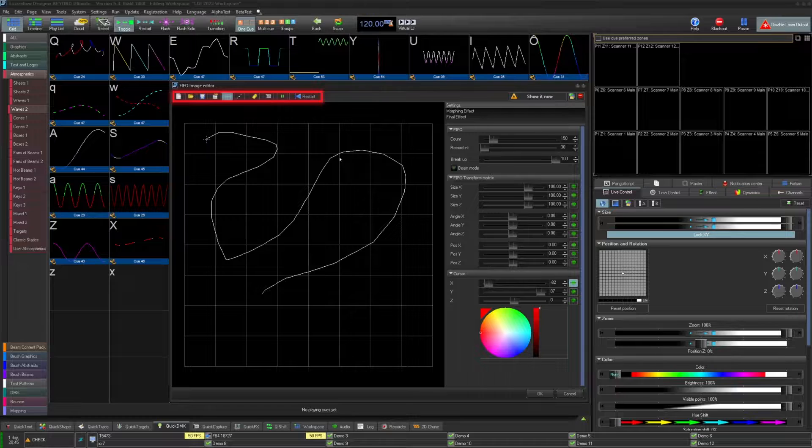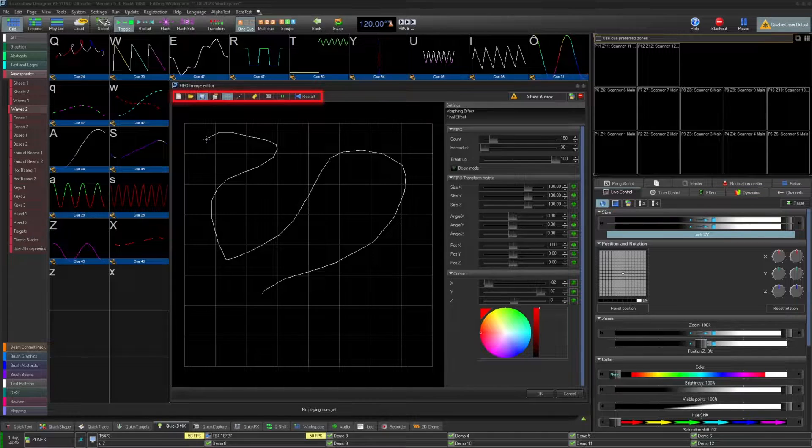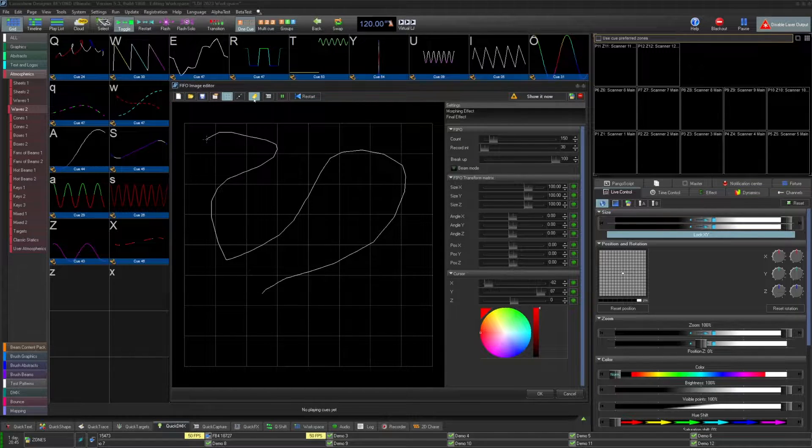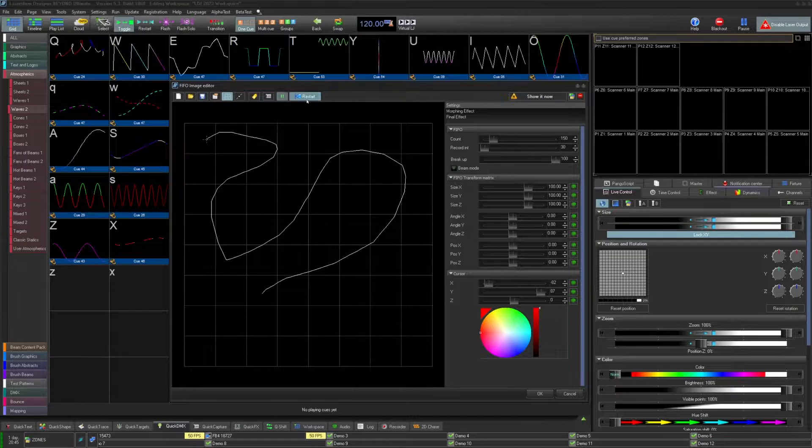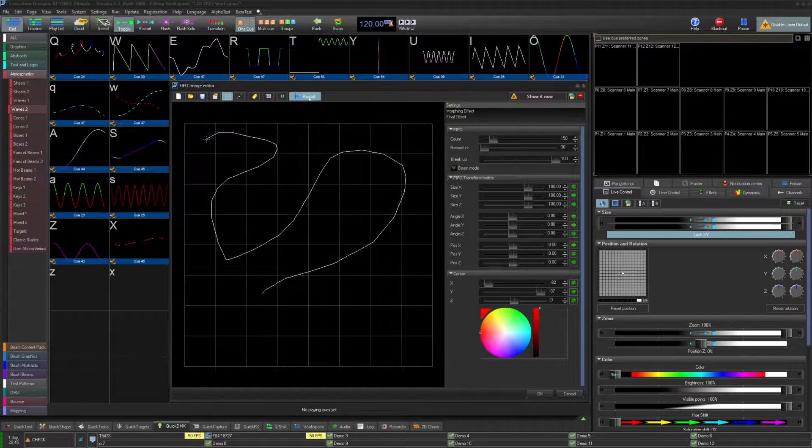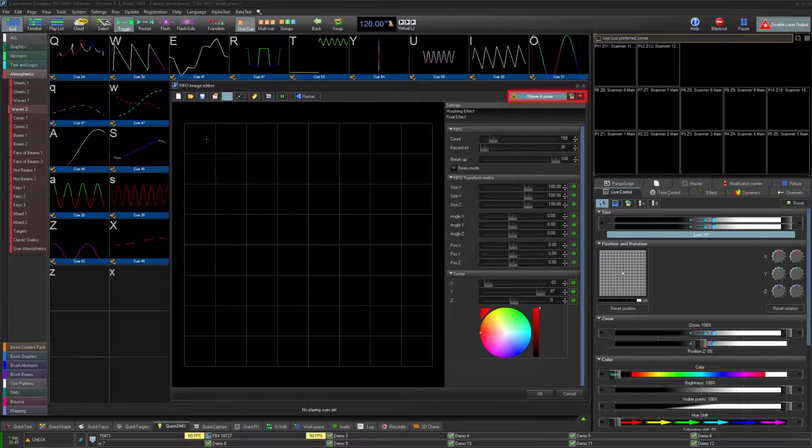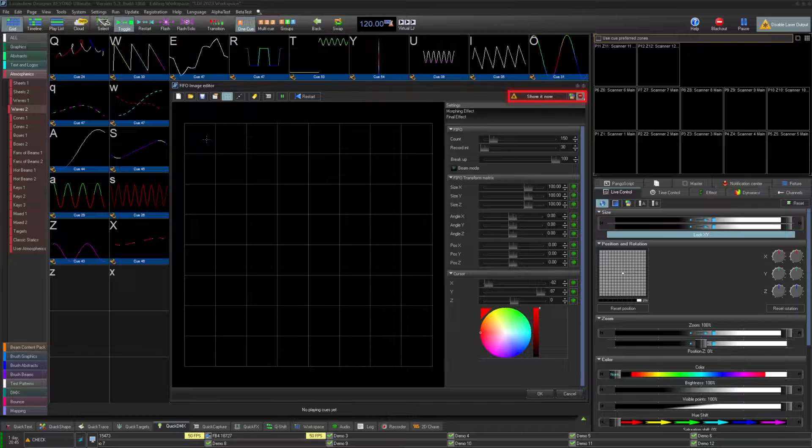The cue has the normal new, open, and save functions, image properties, view options, object identifier, quick capture, pause, and restart options in the top bar, as well as show it now, zone selection, and the blackout button.